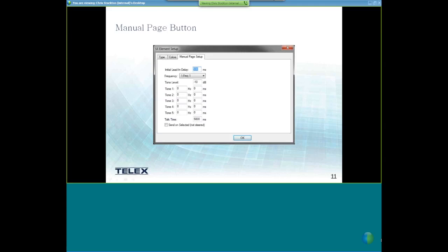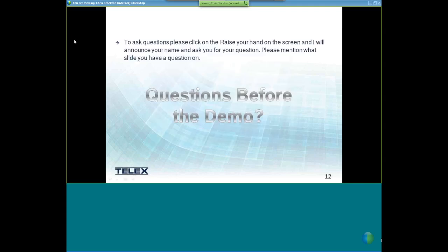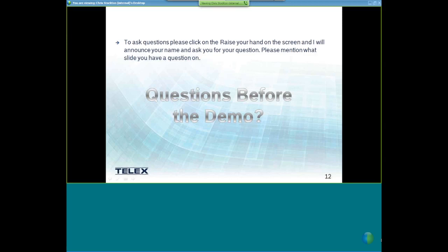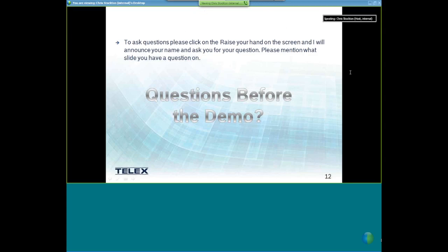If there are any questions before we go into the demo, go ahead and raise your hand on screen by clicking on the option at the top for chat, or type your question in the chat. I'll try to answer any questions.